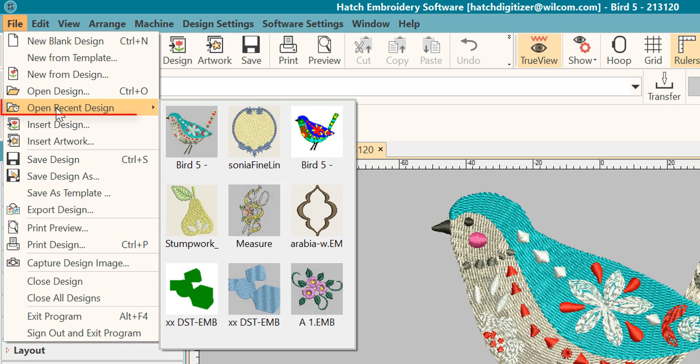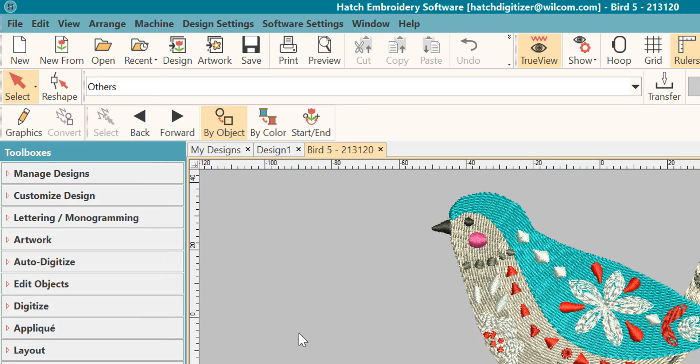And we just used the open design. And then you have your open recent. The open recent will show the last nine designs, most recent nine designs that you have opened. So as you can see, there's many ways that you can open designs in Hatch.